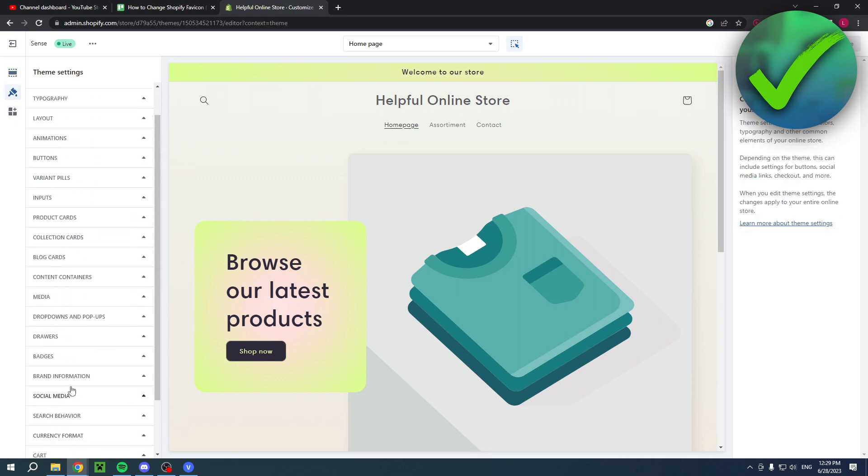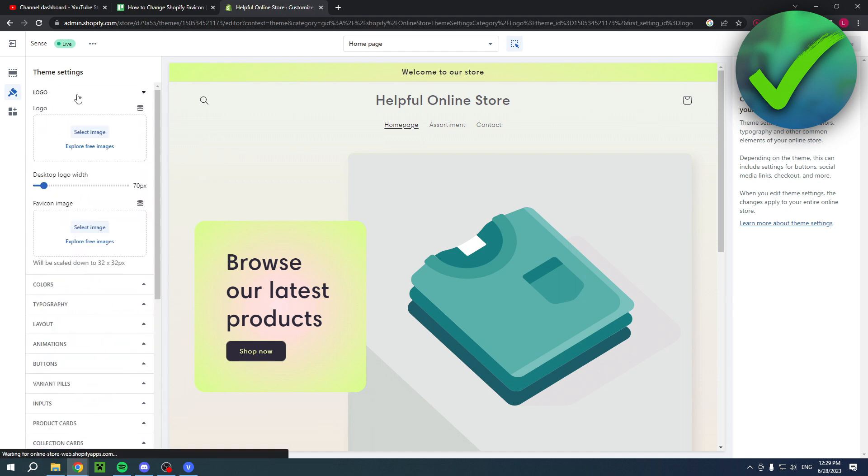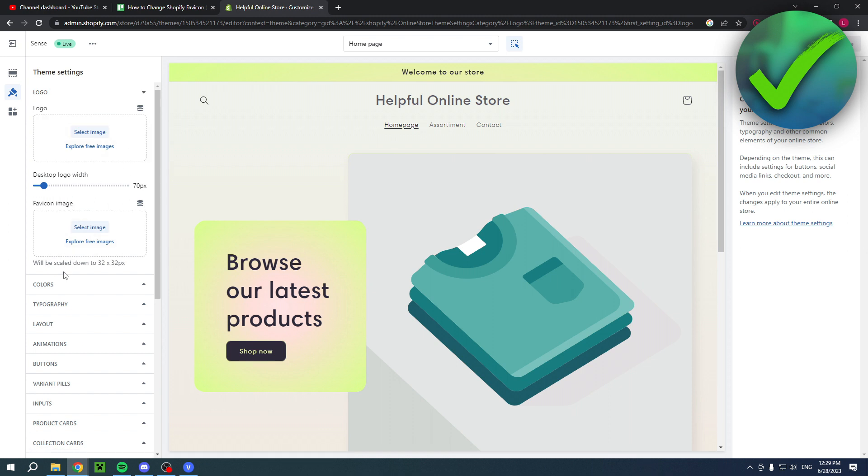It used to be called favicon, but now it's in the logo section. If you click on there, you can see the favicon image - it will be scaled down to 32 by 32 pixels. Here you want to select an image.